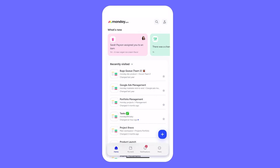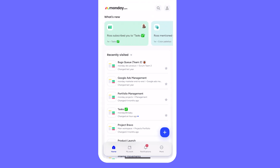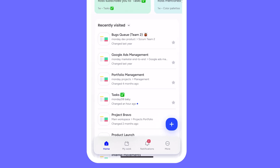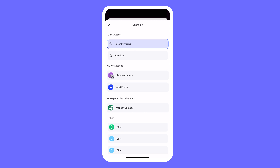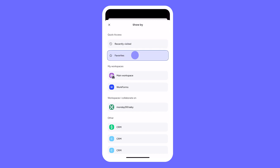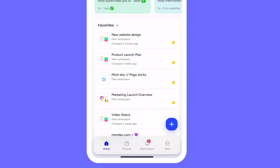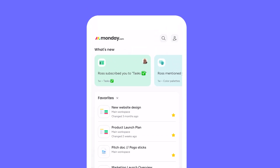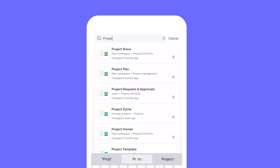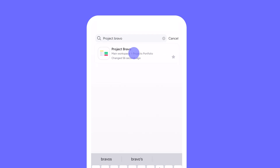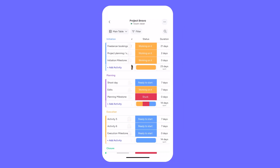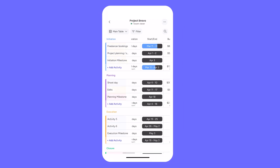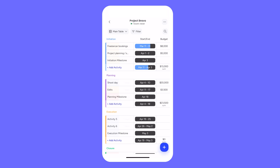Dive in from the home screen to gain a quick glance at what's new on boards you're subscribed to, see boards you've recently visited, see boards in a given workspace, or switch to see just your favorites. Can't find your project? Just search for it from here. Easy access to boards, dashboards, and docs will empower you to make real-time decisions, even while away from your computer.